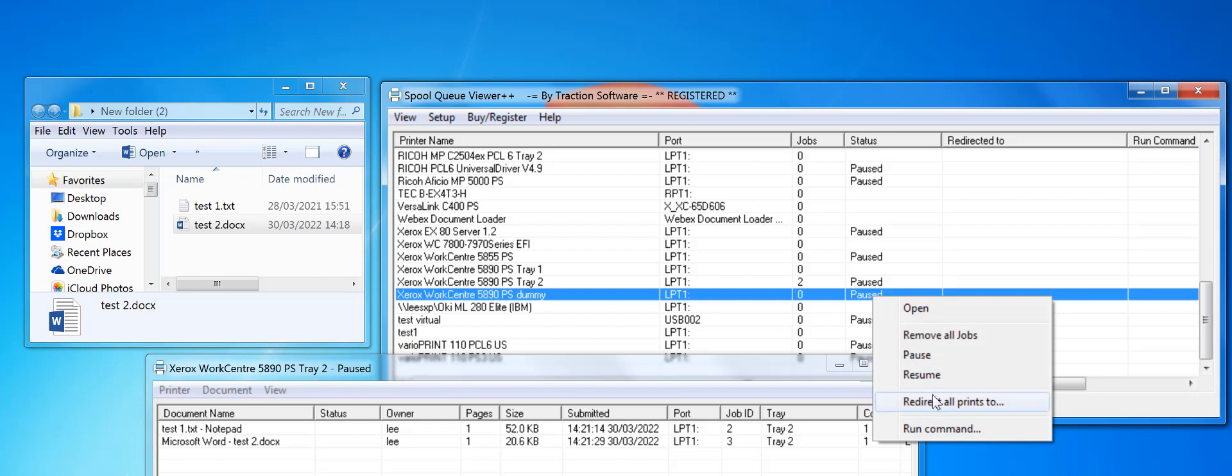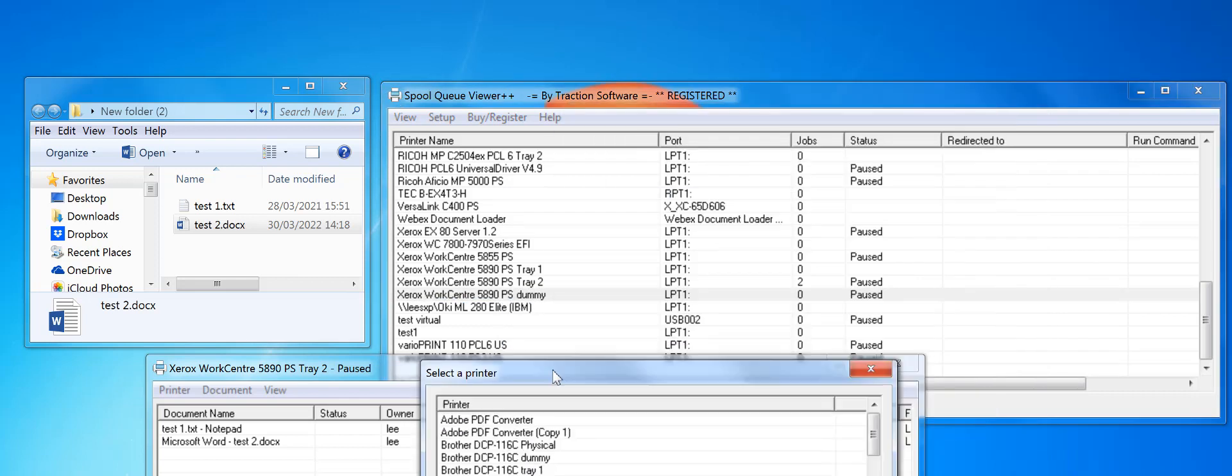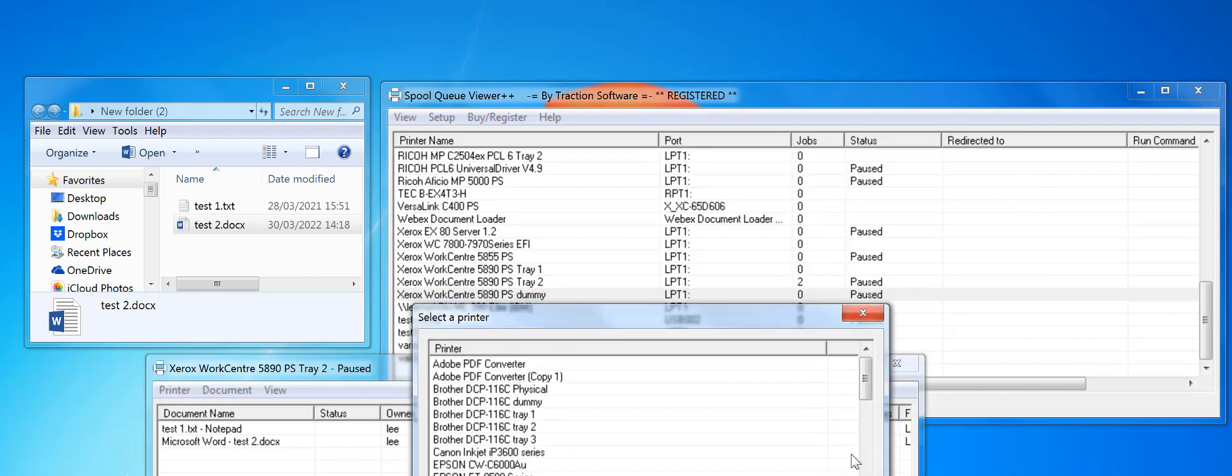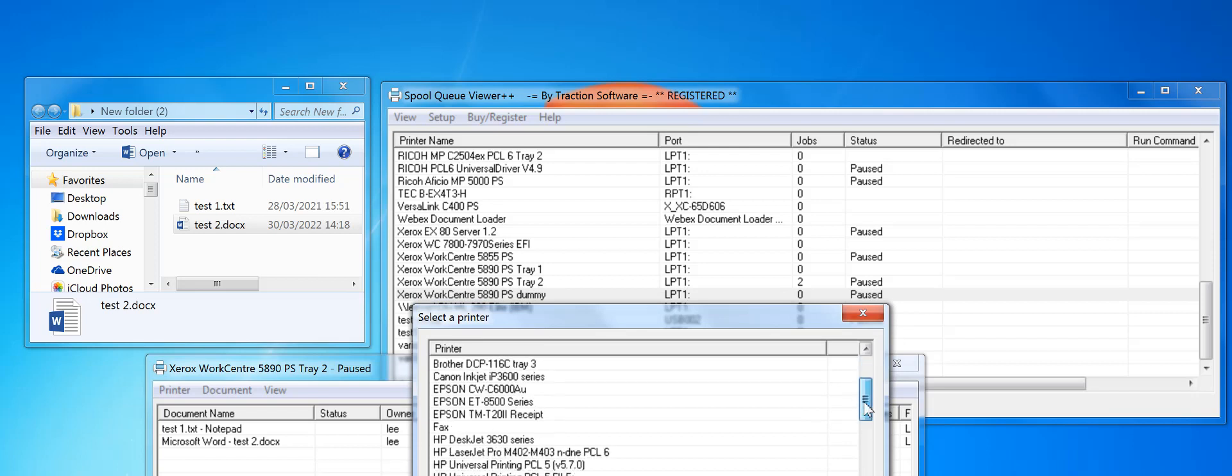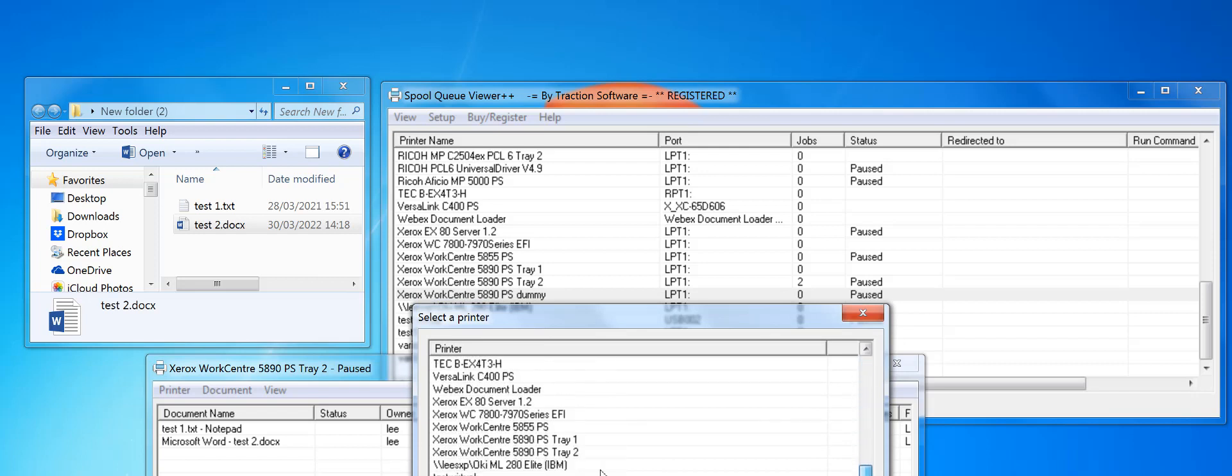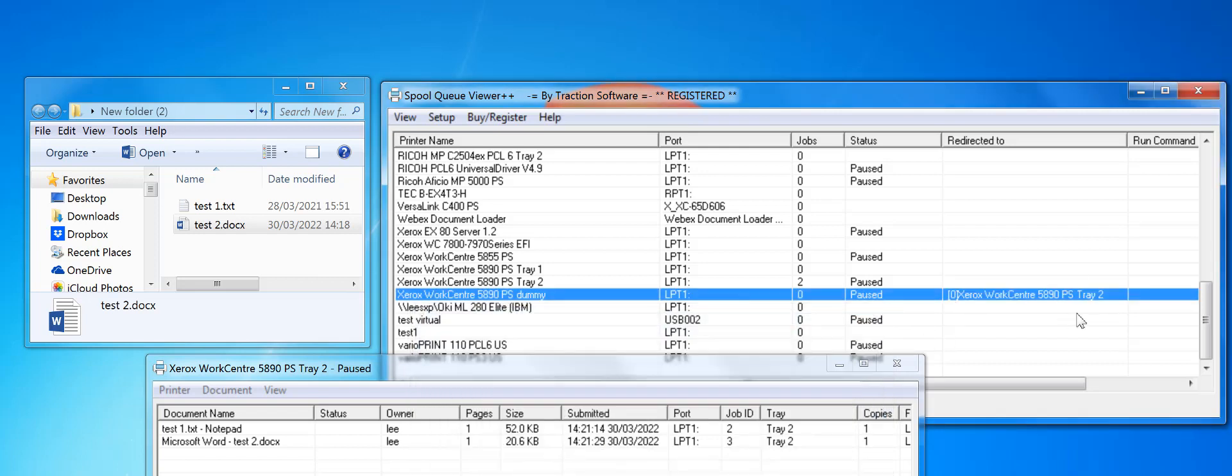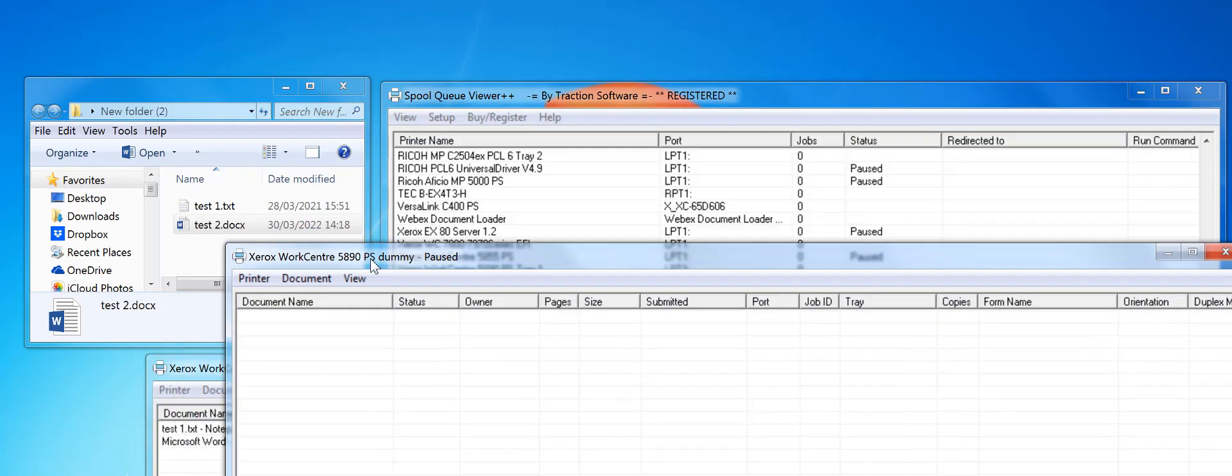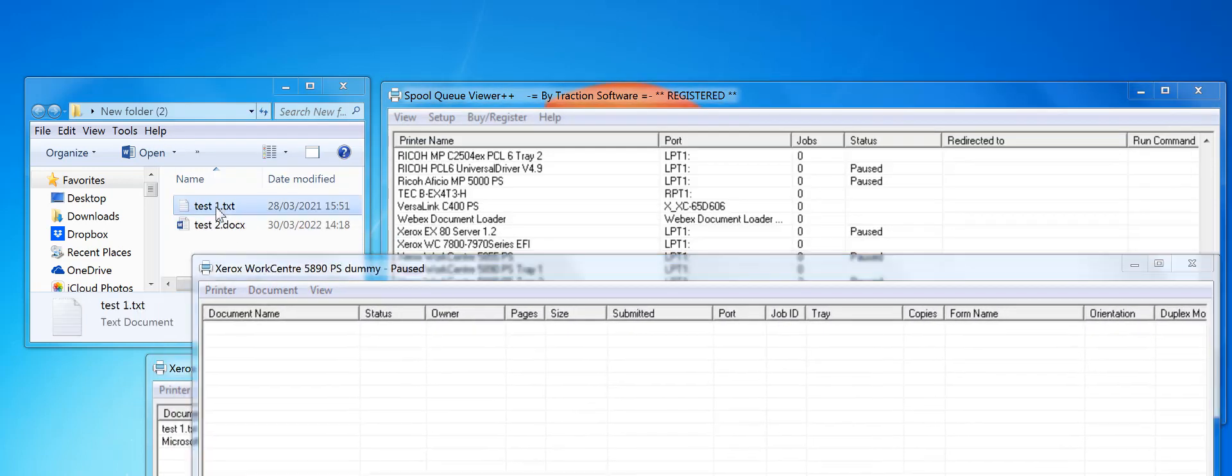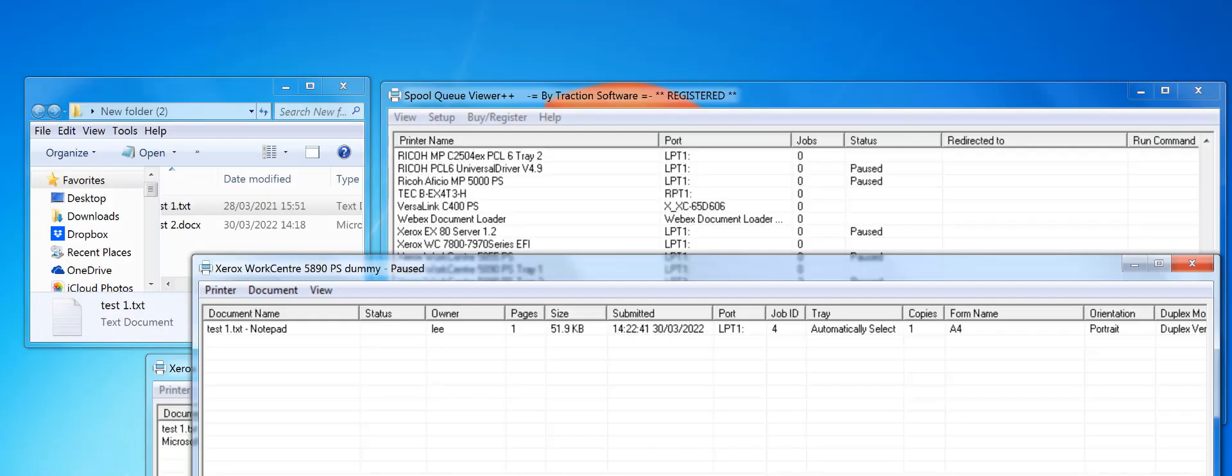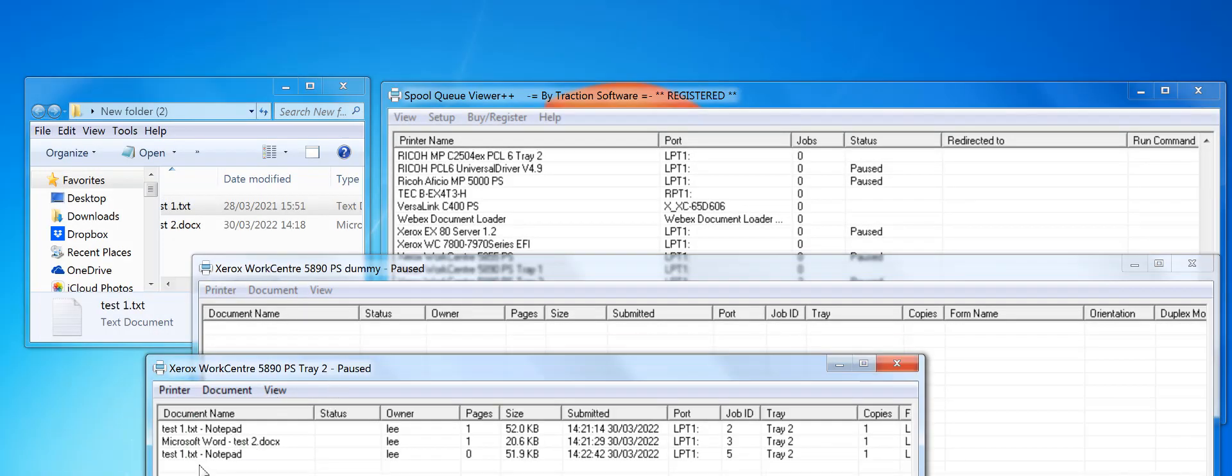What you do is right-mouse click redirect or print to on a dummy printer installed. I want to redirect to the one above that, which is Tray 2. Okay, so that's set up now. Normally when I print to that, for example, it will redirect it to Tray 2. As you can see, it's still got the notepad information in there.